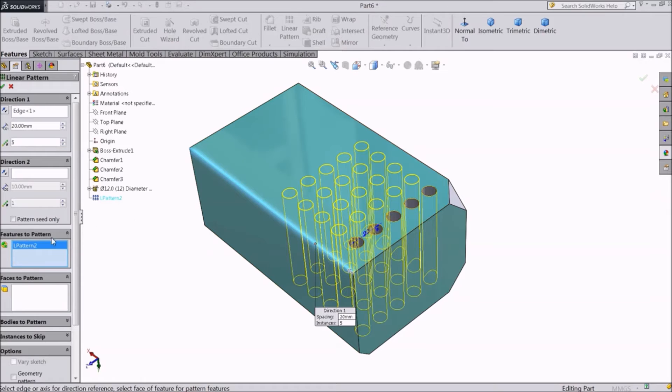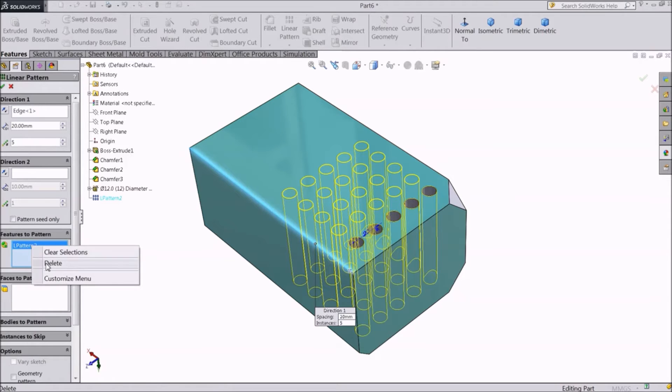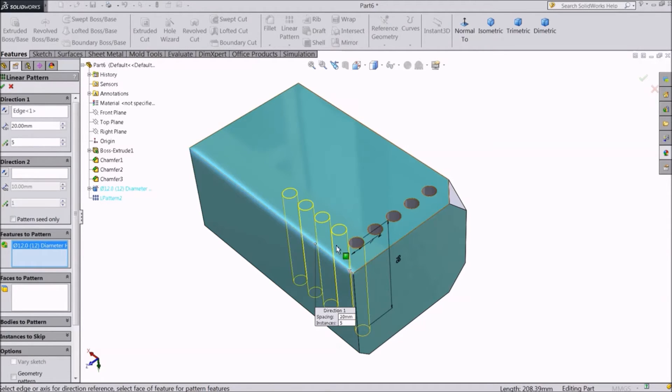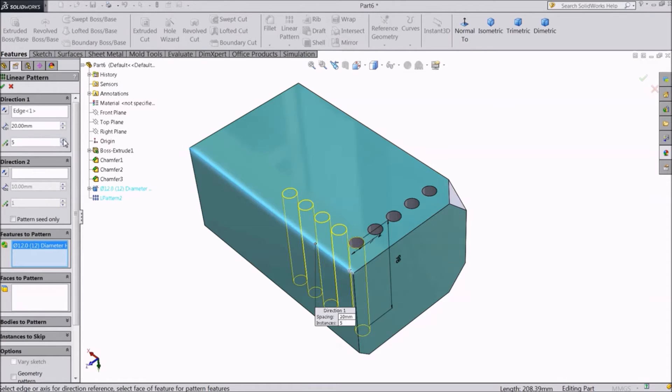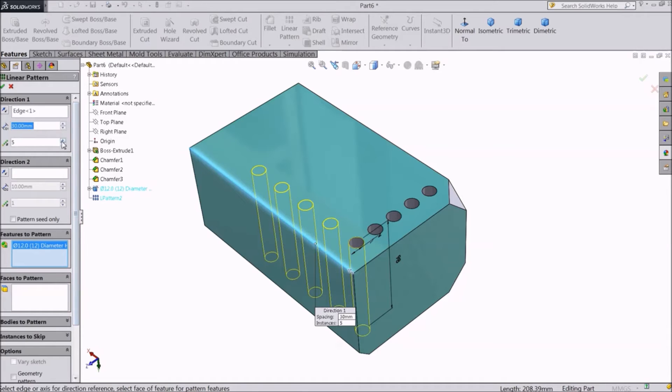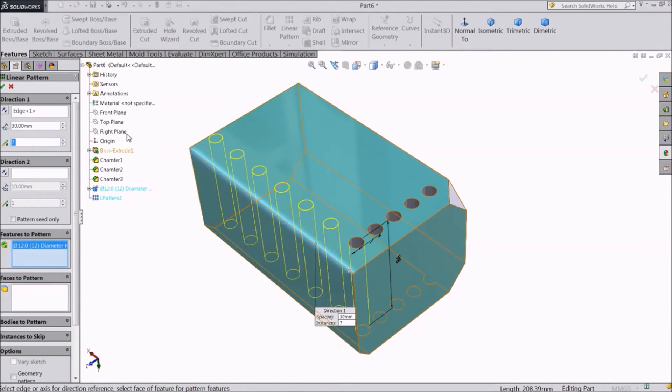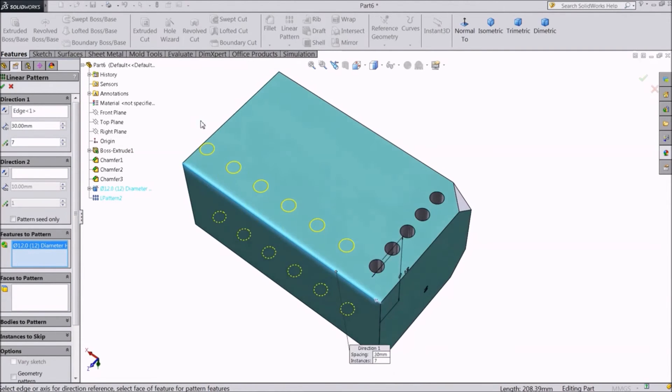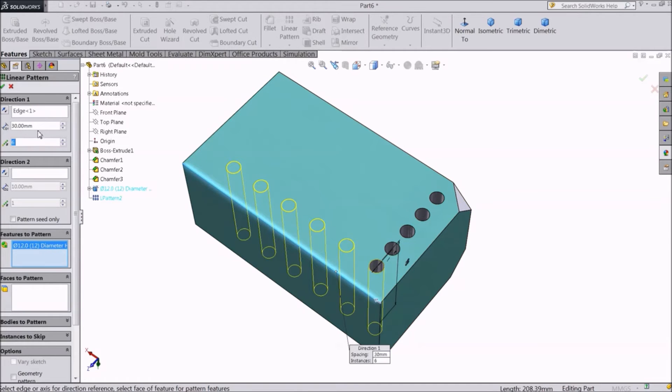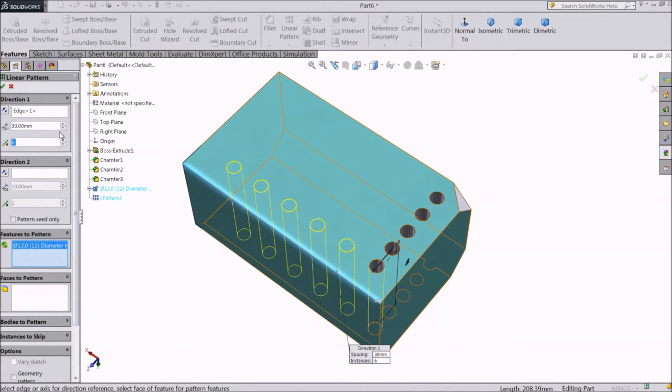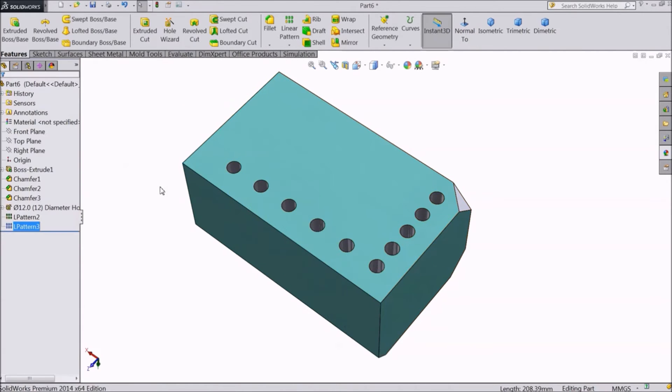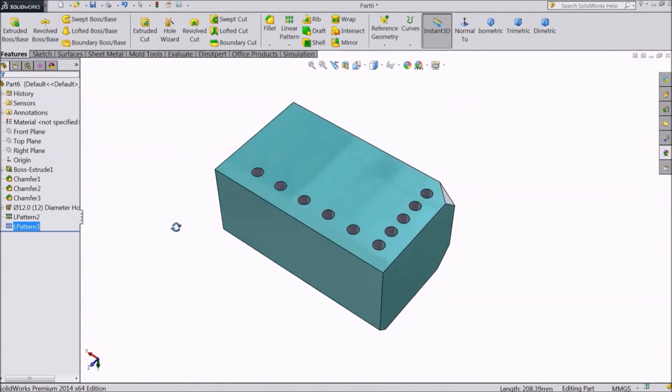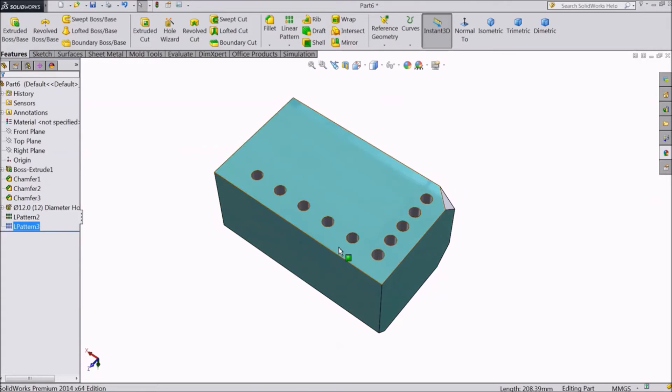You can delete and directly select this hole. Set the distance. And the number of copies. Select OK. So this is how we create holes along the length of the body.